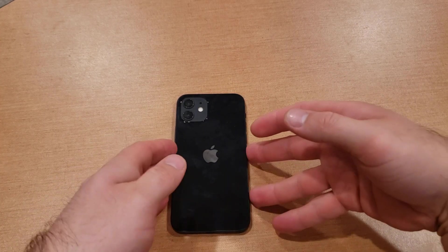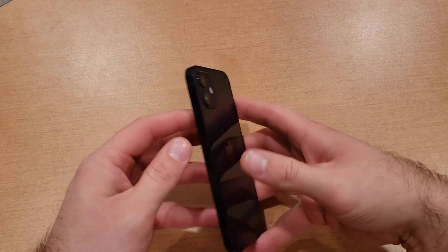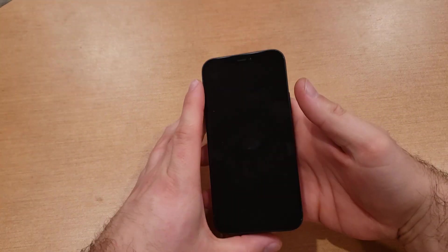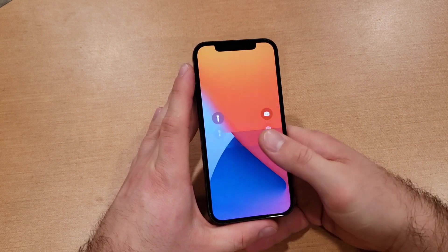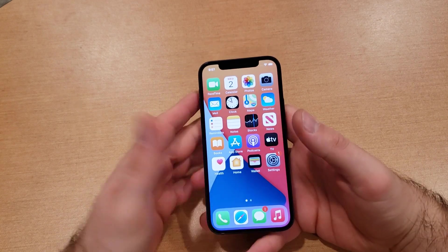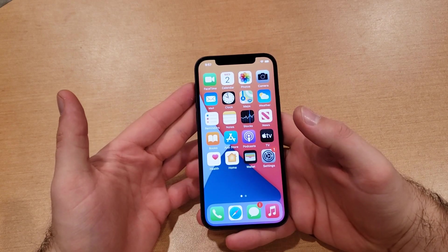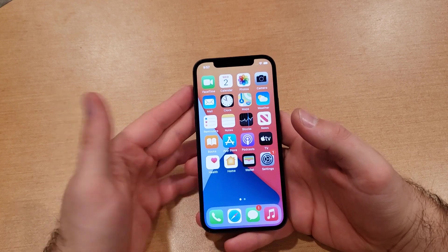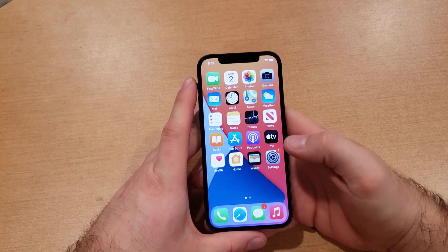How to change or add a language keyboard on the iPhone 12, iPhone 12 mini, iPhone 12 Pro, and iPhone 12 Pro Max. This will also work on iPads and iPods. So this is how to do it.